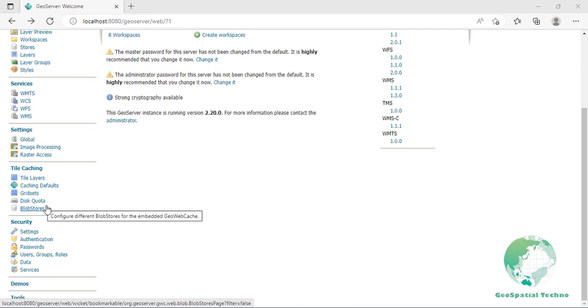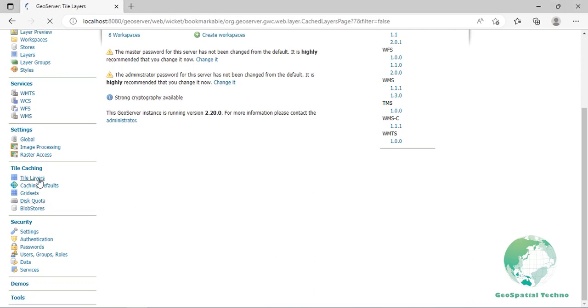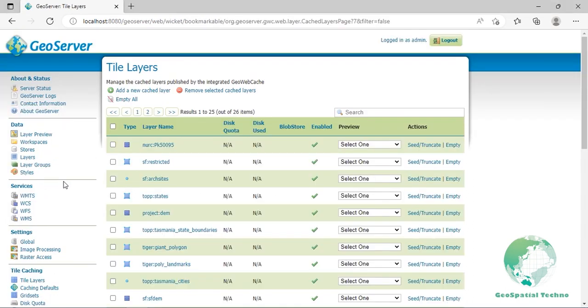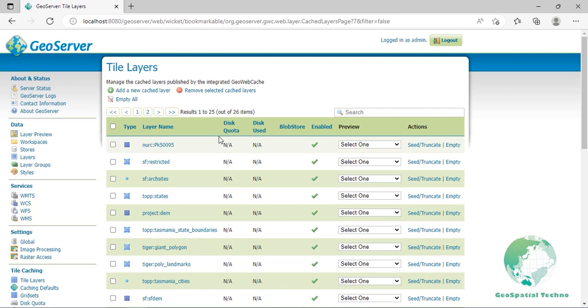Tile layers. The tile layers menu shows a listing of all of the layers known to the integrated GeoWebCache. It's similar to the layer preview for GeoWebCache with many of the same options that you can review the status and the main parameters for each layer. Click on tile layers from the tile caching section. For each layer cached by GeoWebCache the following information is available.